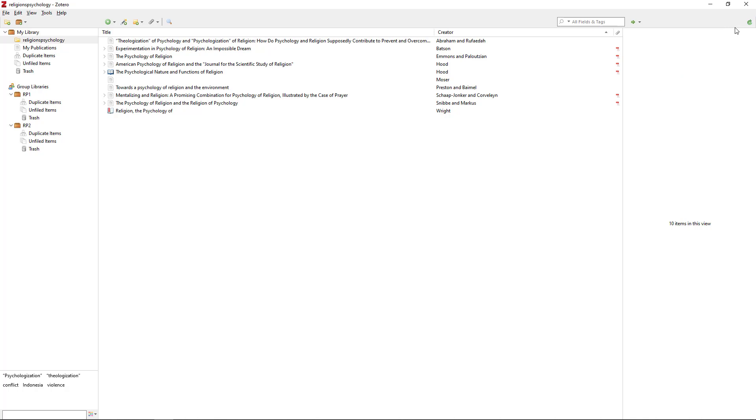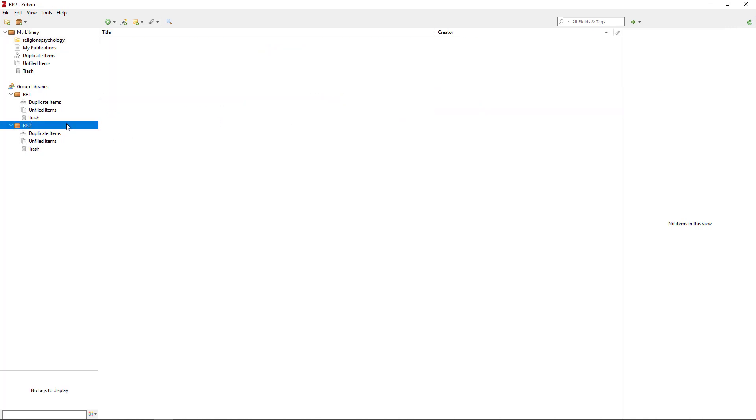This will make your shared folders appear in your library. In our video lessons, we have reviewed the most important features of the Zotero Reference Manager System.